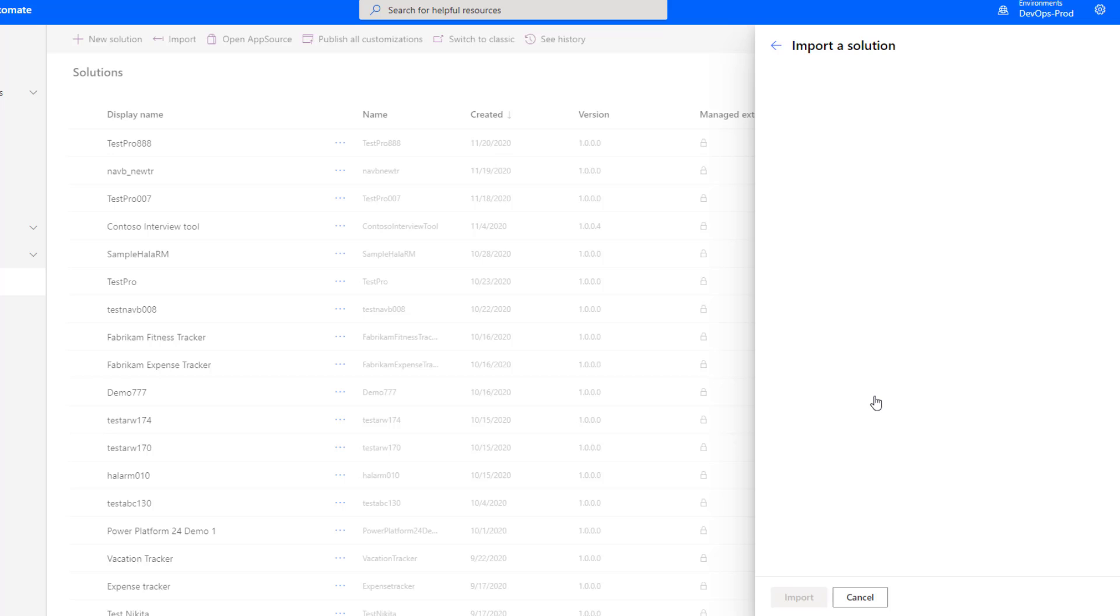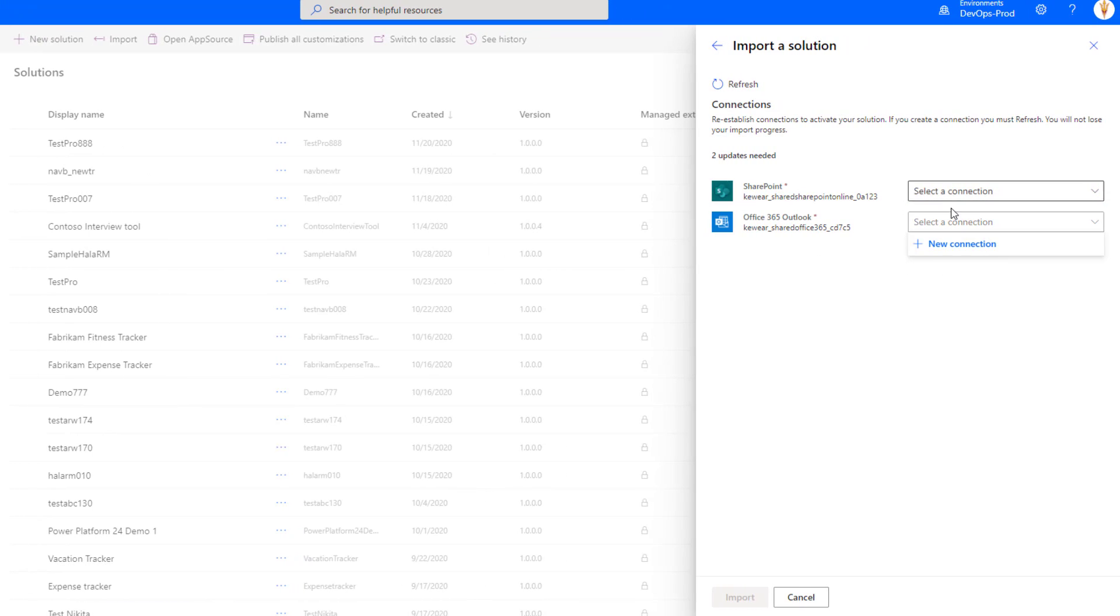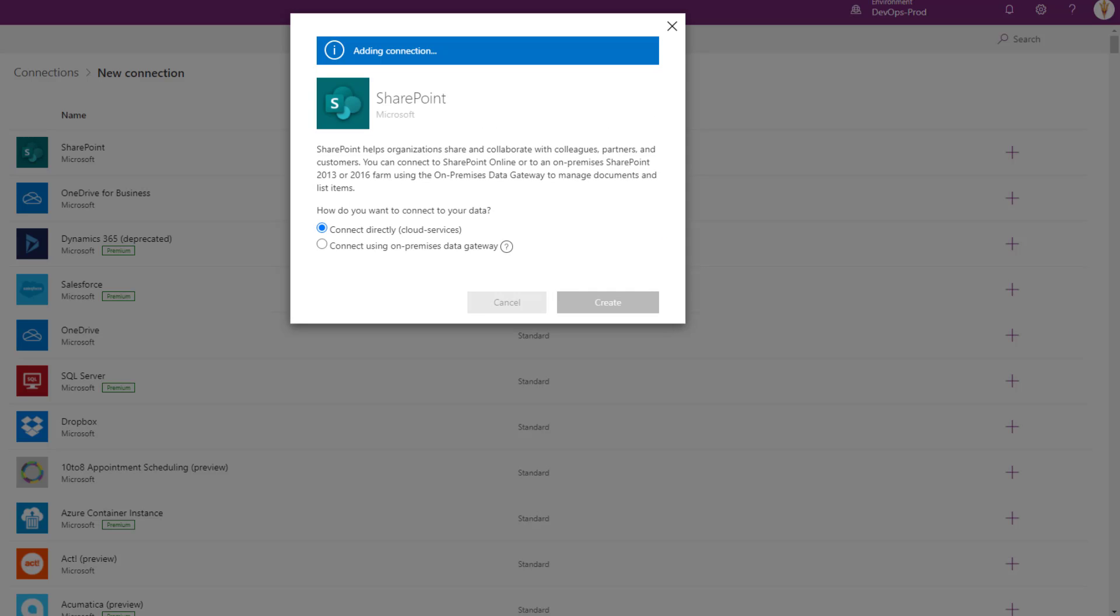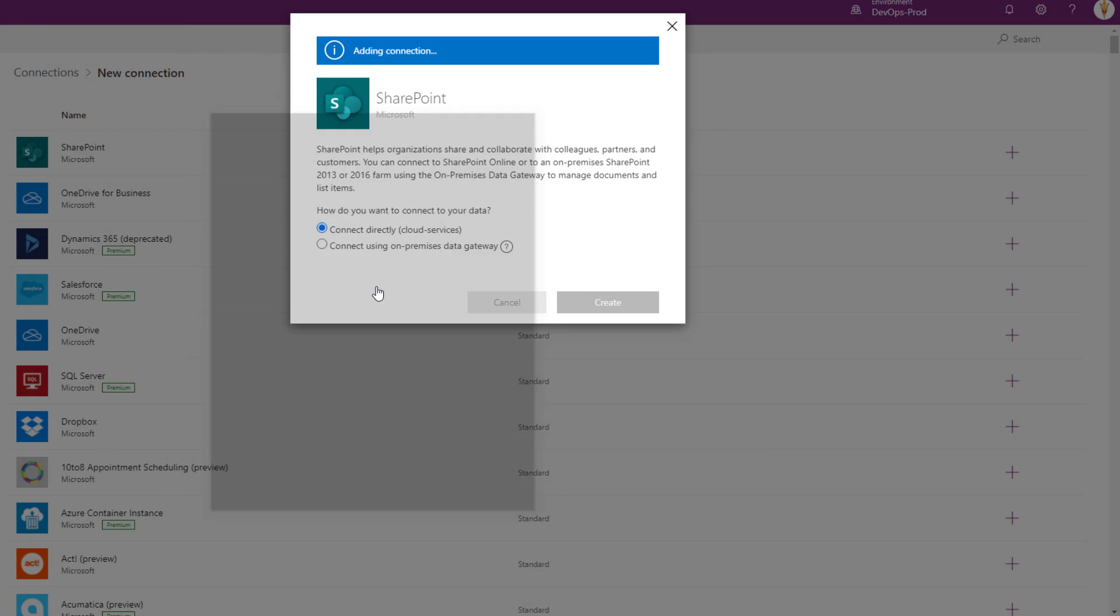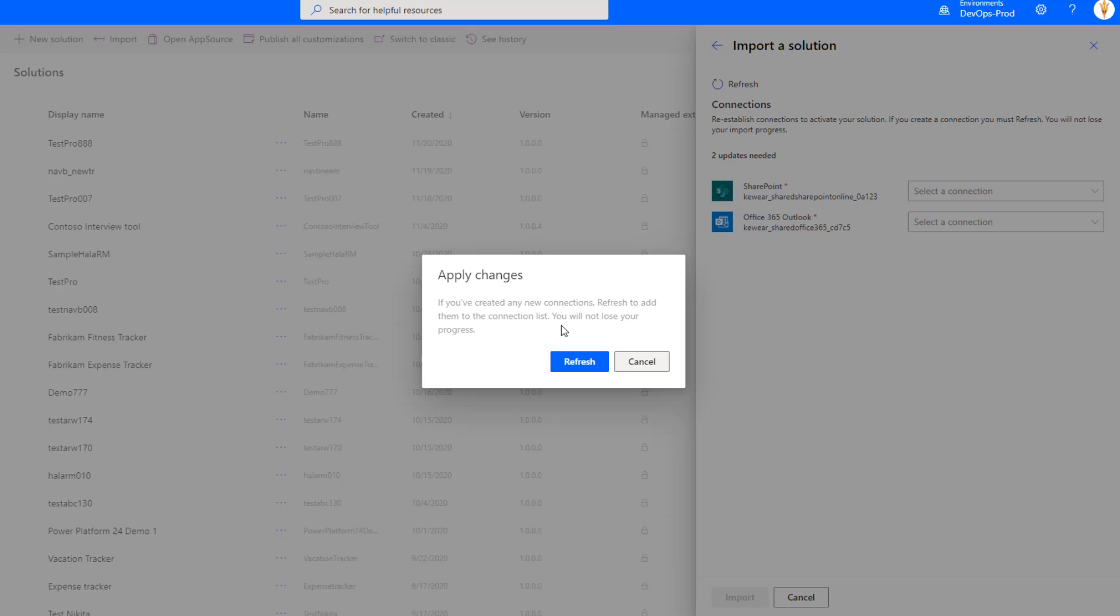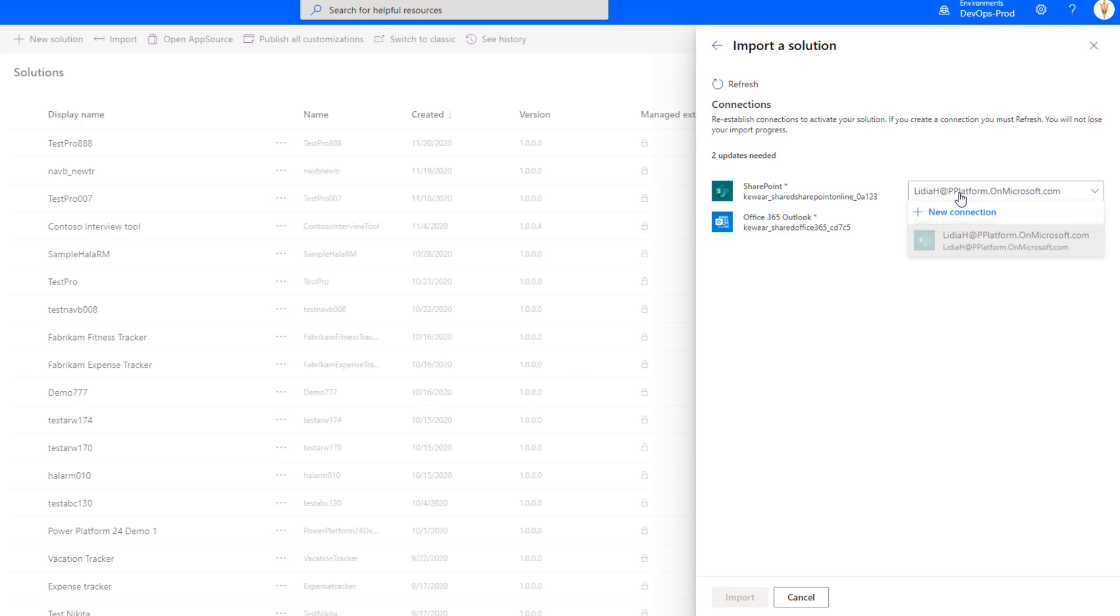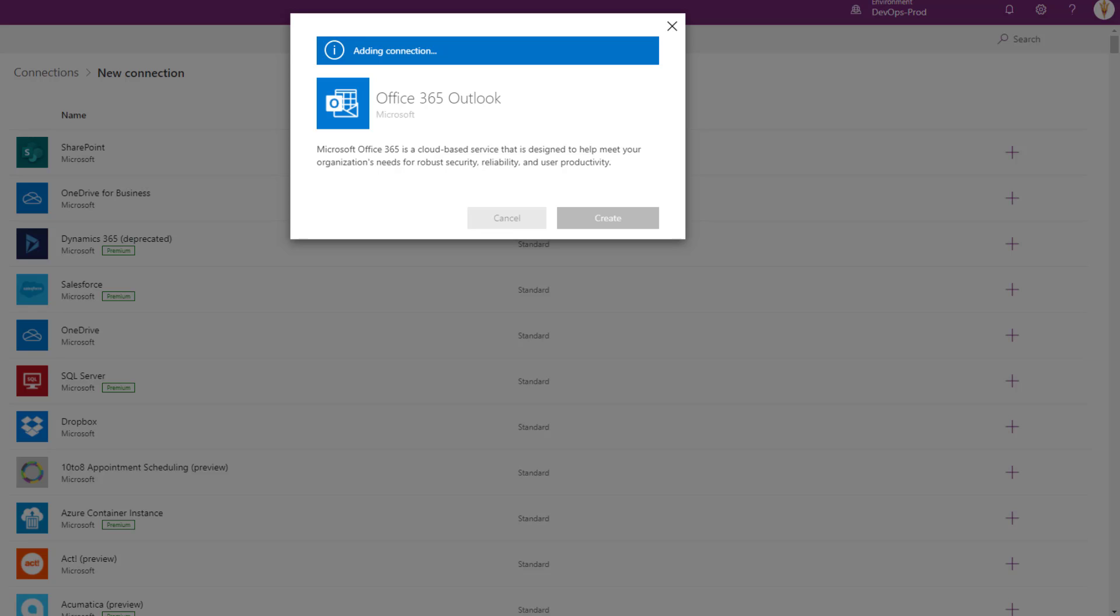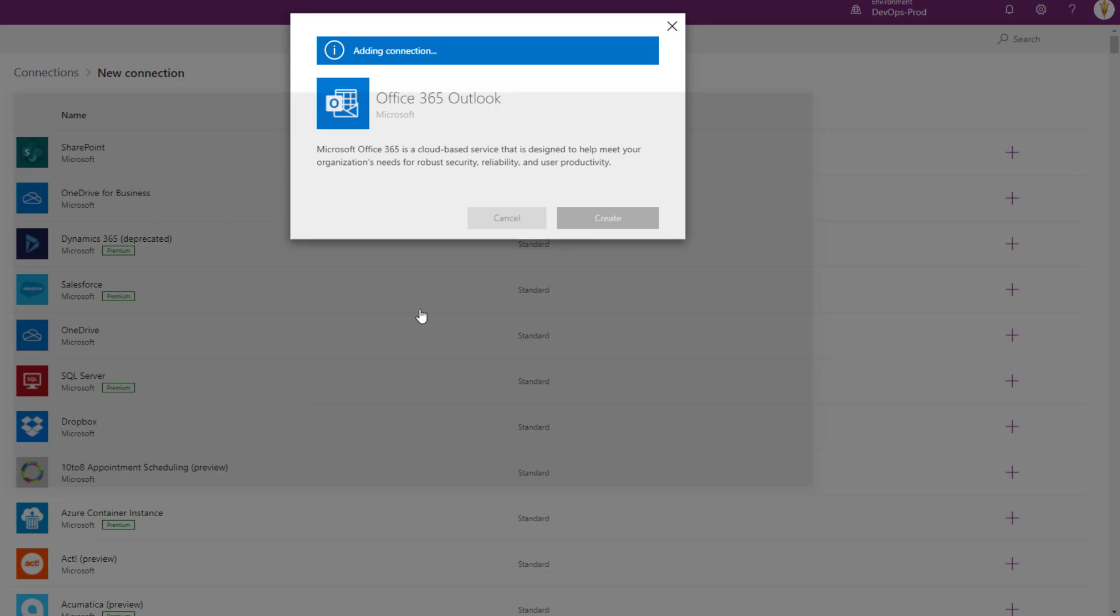Now in this case, for these specific connectors, I don't have an existing connection. If I did in this environment, I would have the ability to choose them, but in this case I'm going to have to click on new connection. Here I'll establish connections for both connectors, and then I'll be able to select them. That's essentially that mapping experience that I talked about previously. The first one I'm going to create is related to SharePoint. Okay, so SharePoint is now out of the way. Now we see that because we have this connection available, I can select it. I'm going to do the same thing for Outlook. We'll now do the same thing, we'll select our account.